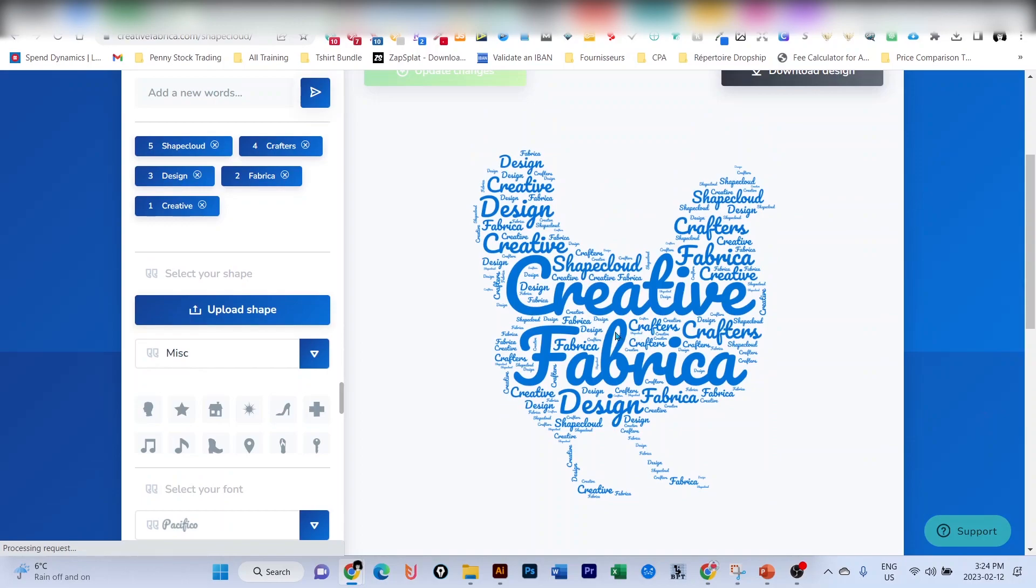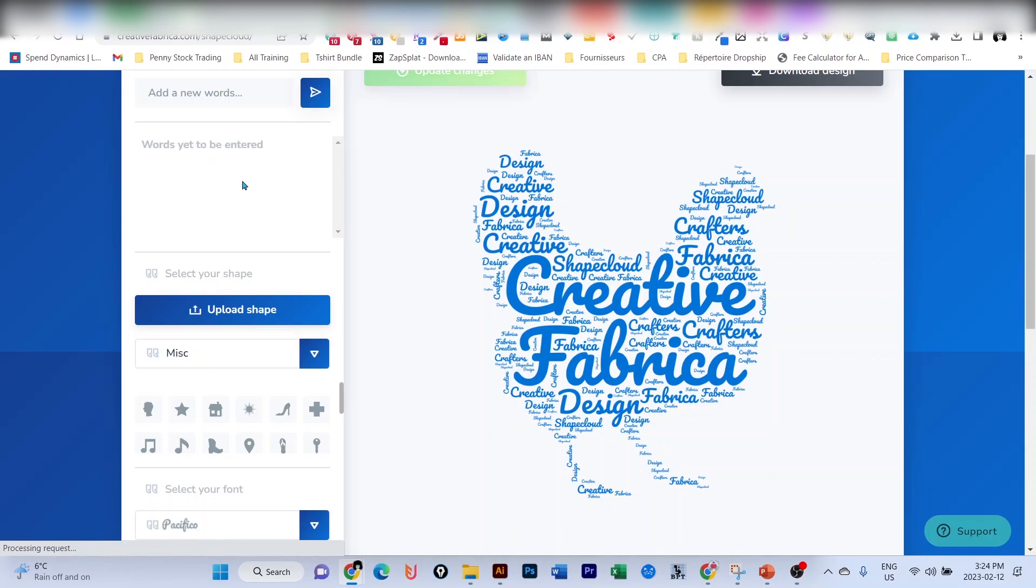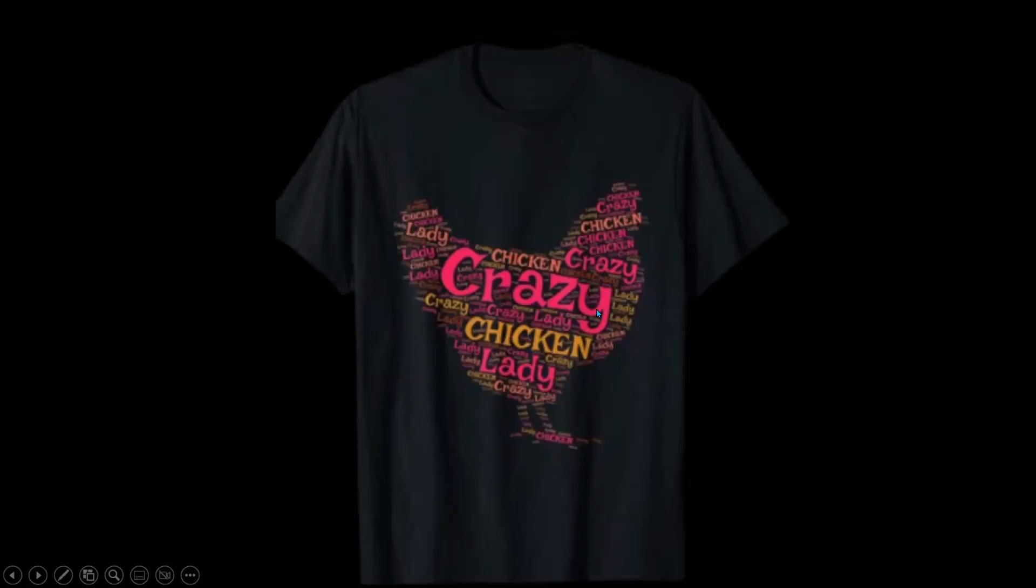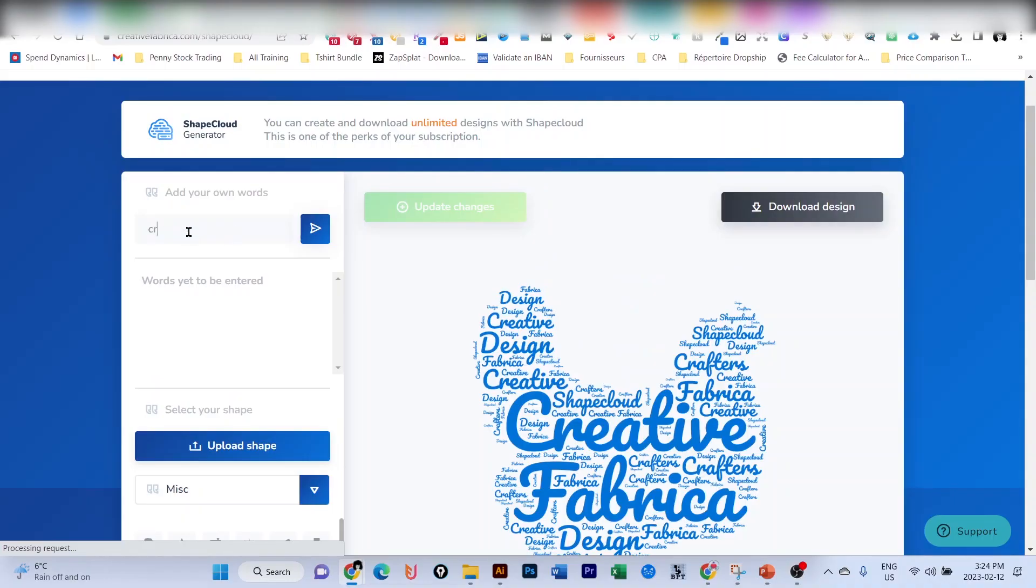As you can see, my silhouette has been uploaded. Now let's remove those texts here and I'm going to add my own text. In our design, the text was simply 'crazy chicken lady,' so let's do the same for our design. We're going to enter 'crazy,' then 'chicken,' then 'lady.' Now pay attention.